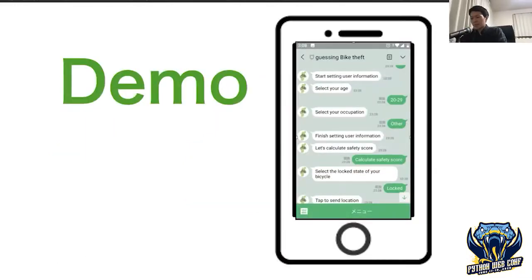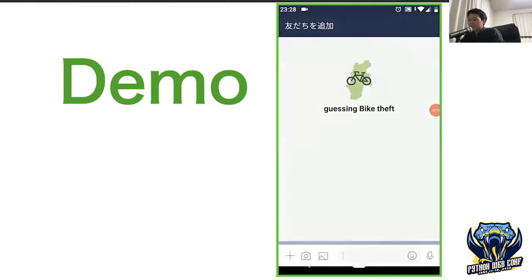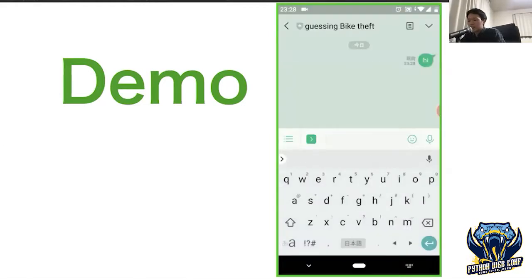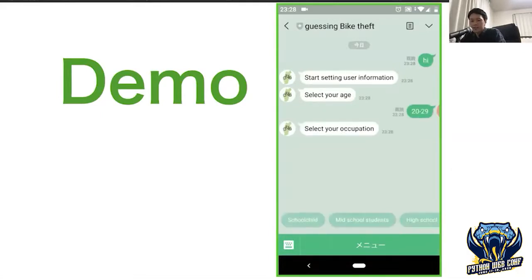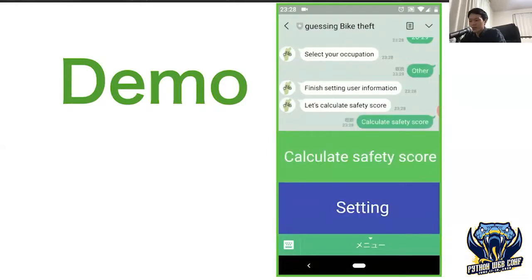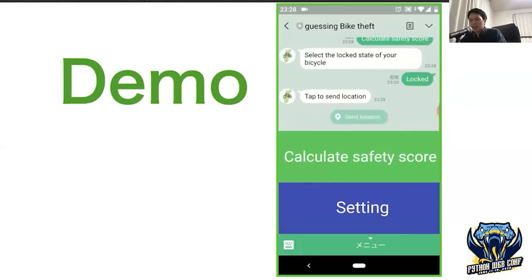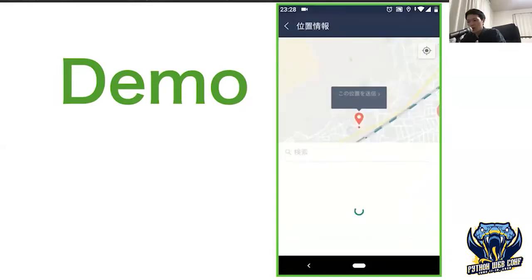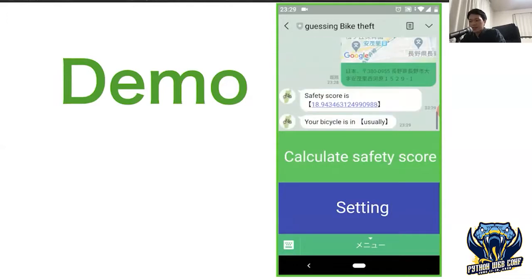I will explain how to use the bot. First, register this bot as a friend and then submit your age and your occupation. It can be sent very easily because it does not use a keyboard. Next, if you want to know the safety score for your bike, press the calculate button. After that, it sends the lock status and location data, and this will calculate the safety score immediately.